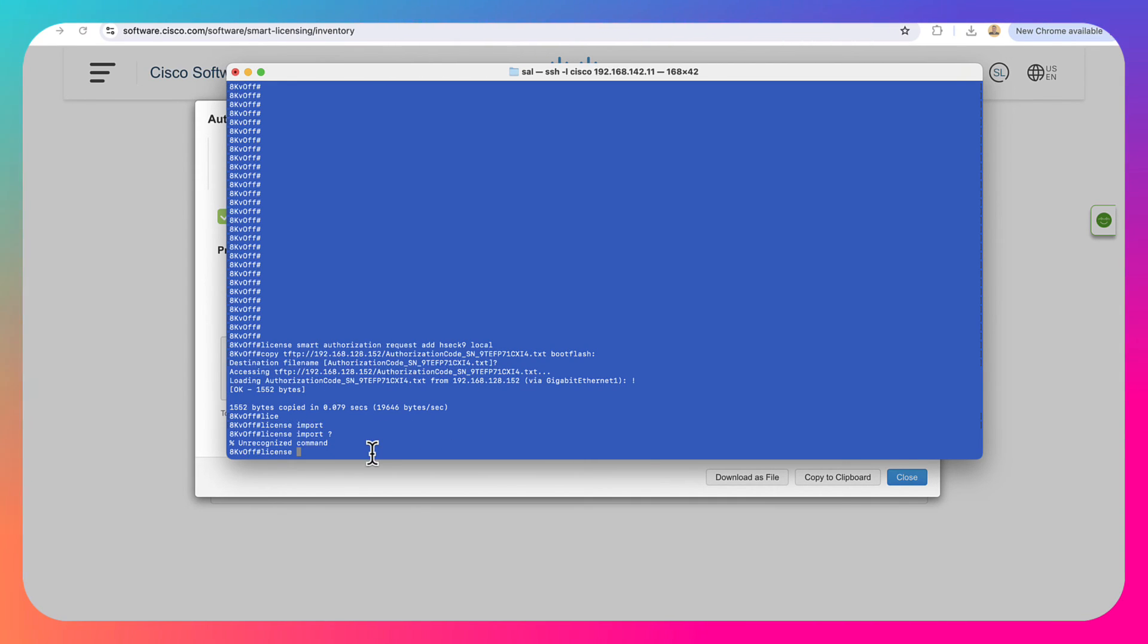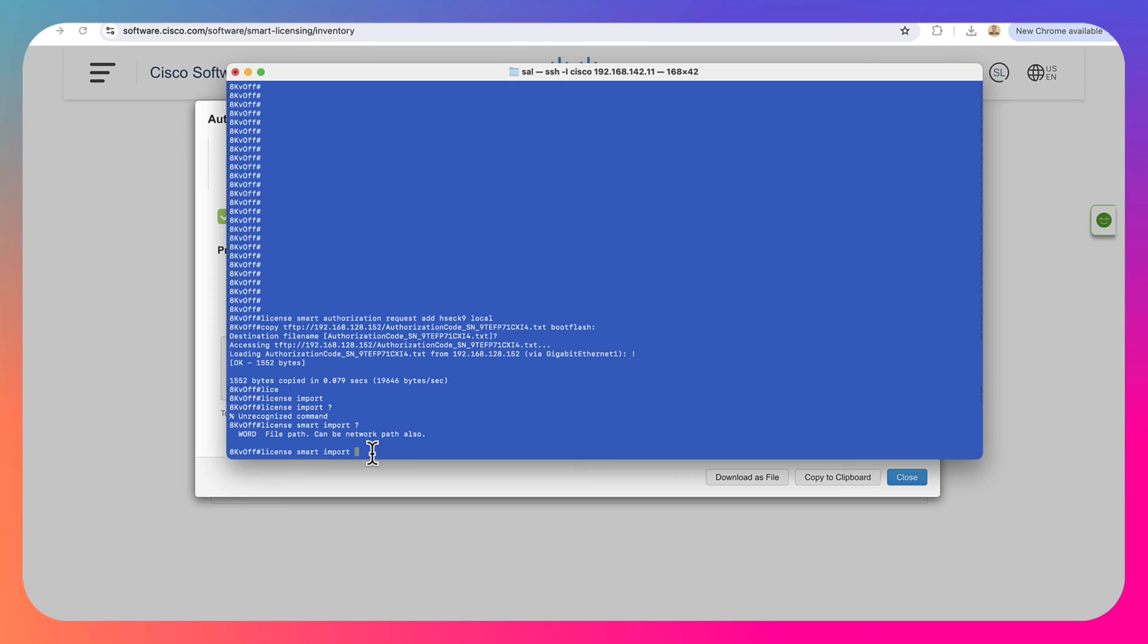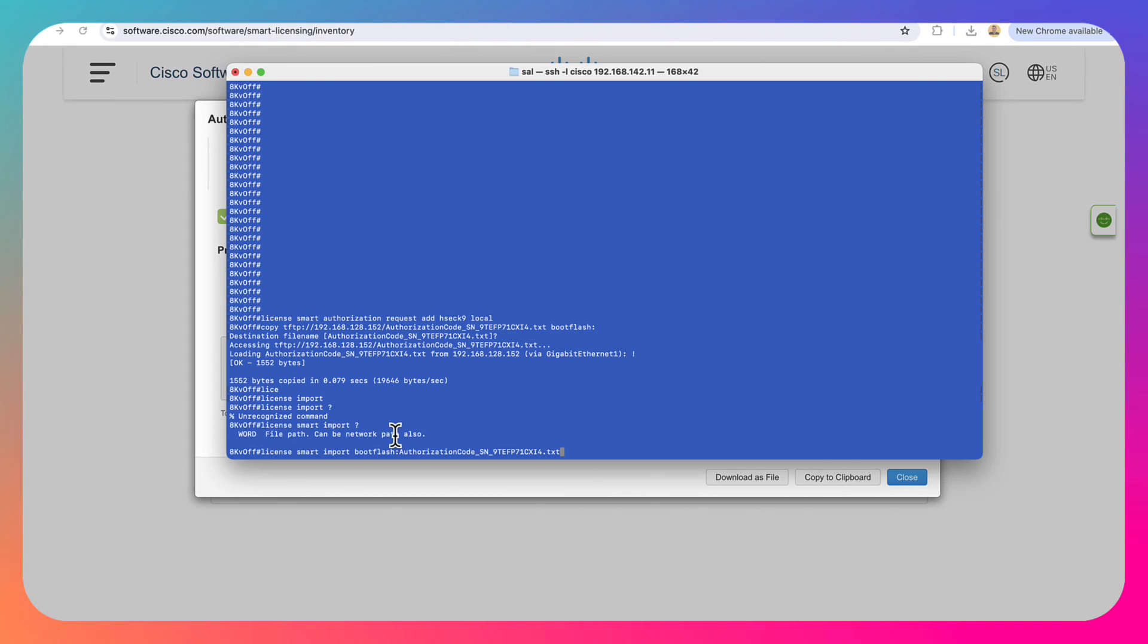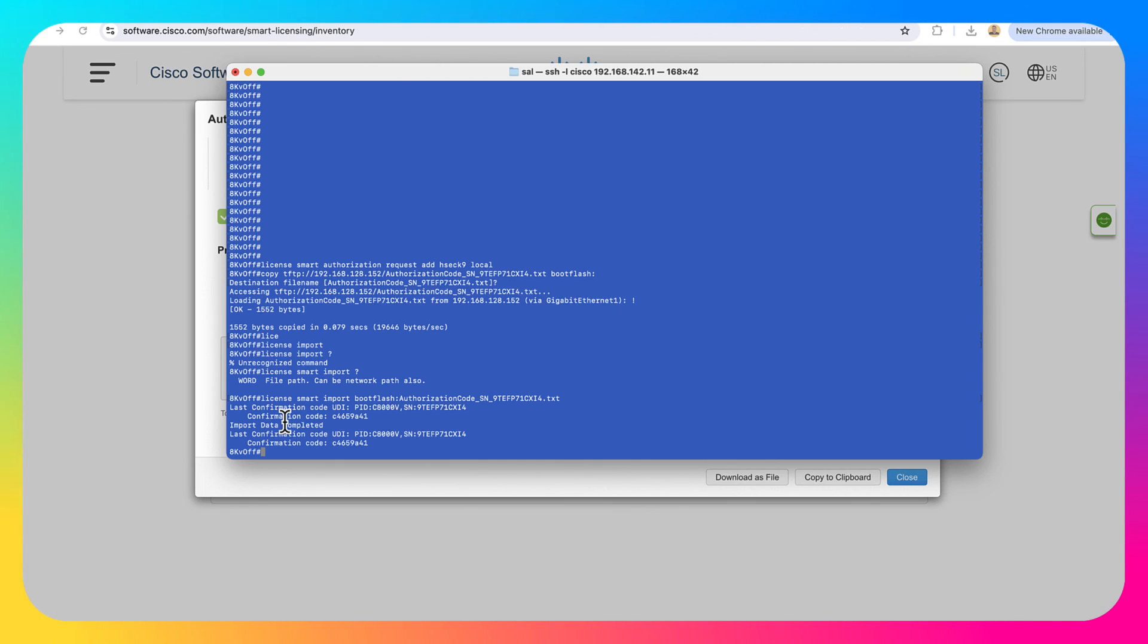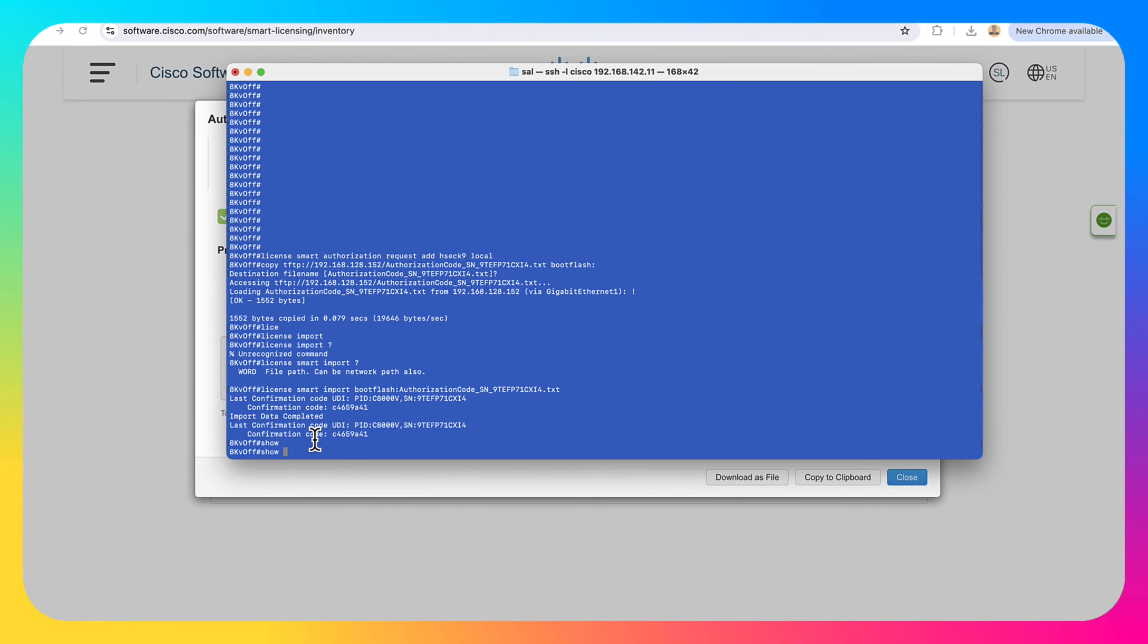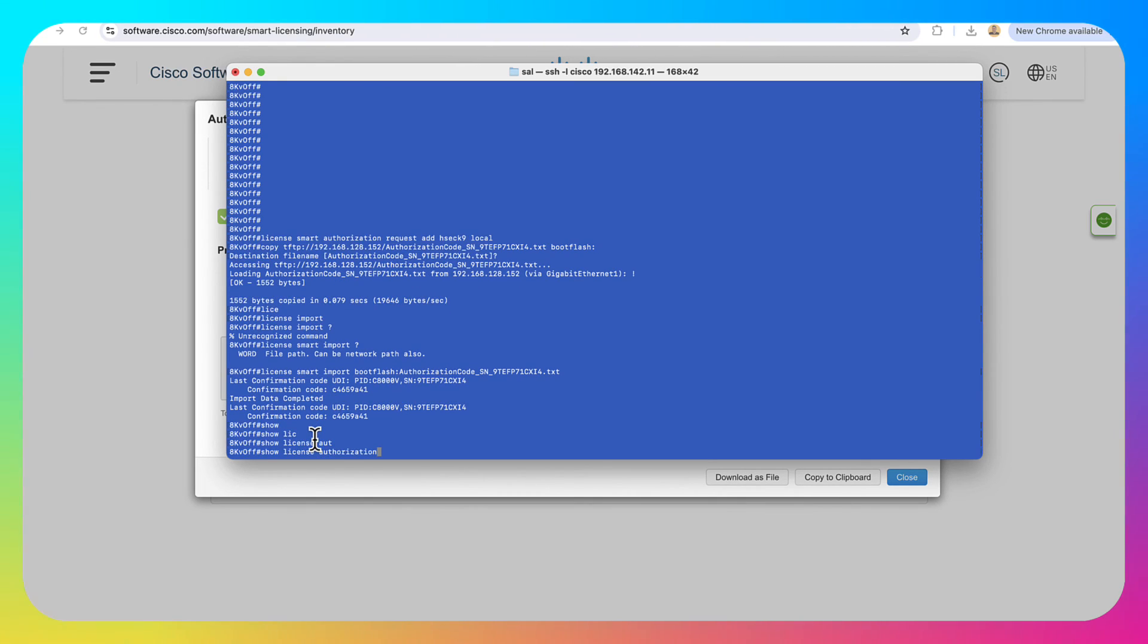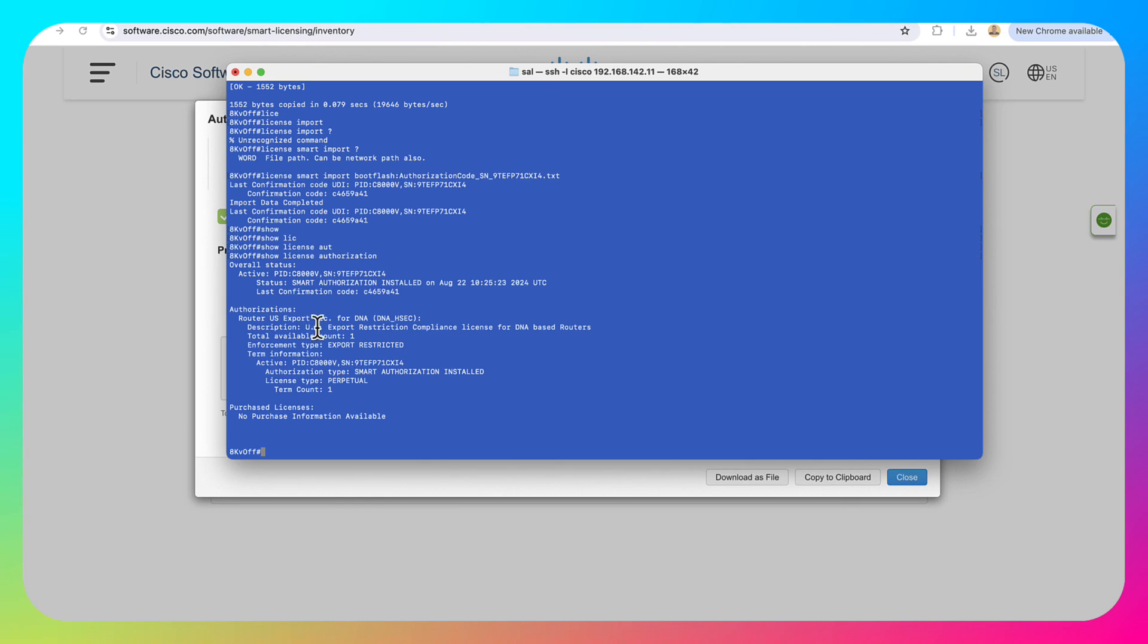And now all we have to do is go ahead and install it. And to install, we're going to do license smart import. And then we're basically going to tell it where that file is and we're going to import it from our boot flash, boot flash. And then we're going to put the file name in right after it and hit enter. Now it went ahead and installed it. You can take a look here. Confirmation codes. Those are all very good signs. And then if we run our show authorization again, show license authorization. Now we can take a look here. This is no longer blank and it's actually showing that we are utilizing that HSEC license. And that HSEC license has been installed.